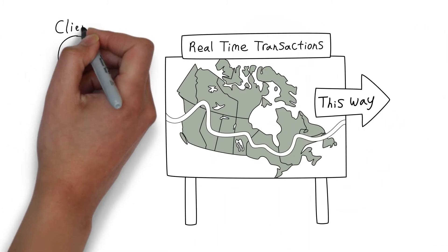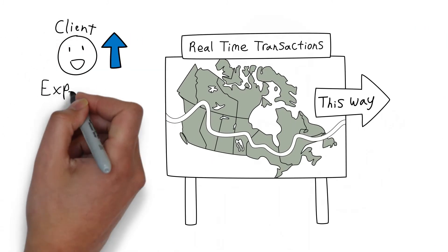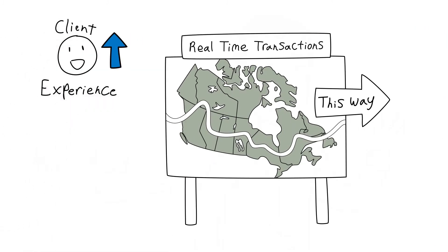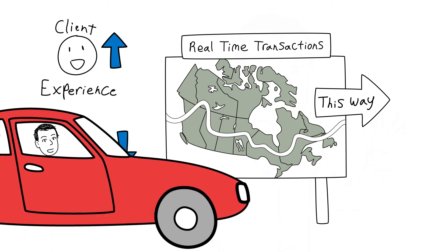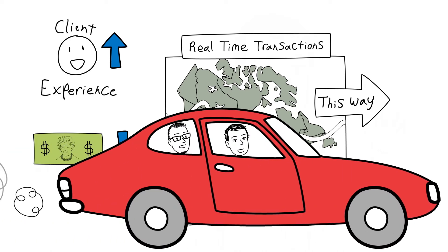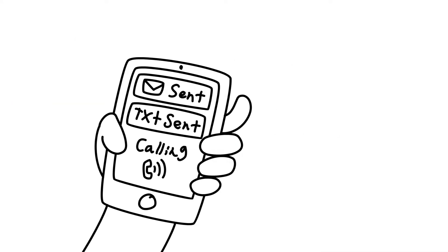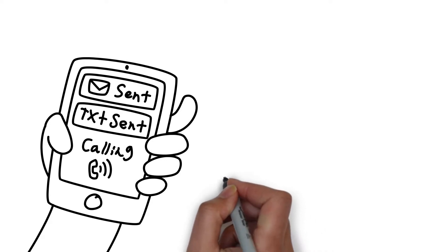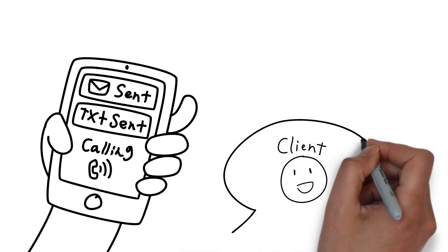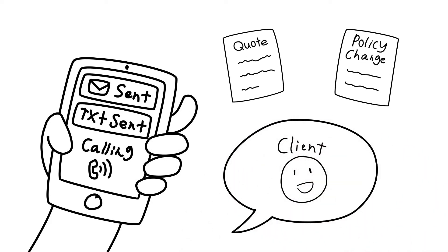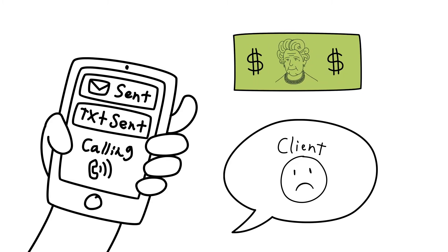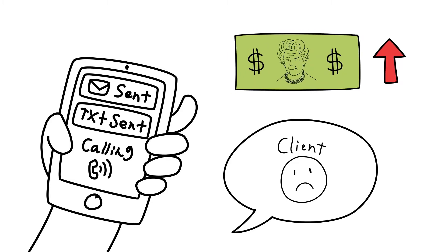And we'd like to tell you about our journey to improve the client experience while reducing our cost by moving towards real-time transactions. Adam, you and I know that clients find it annoying when it takes multiple contacts with their broker to get a quote or change of policy.